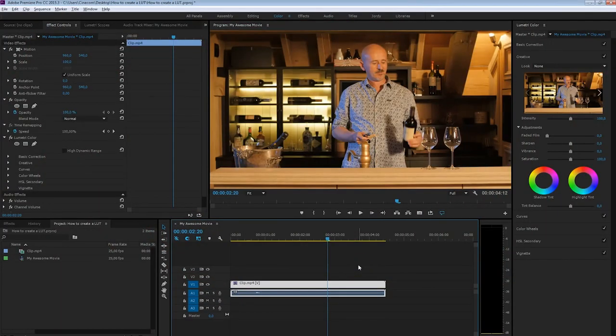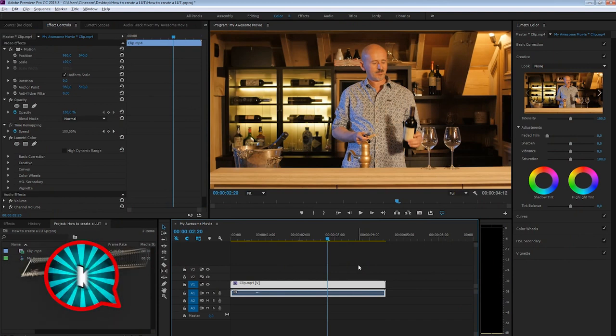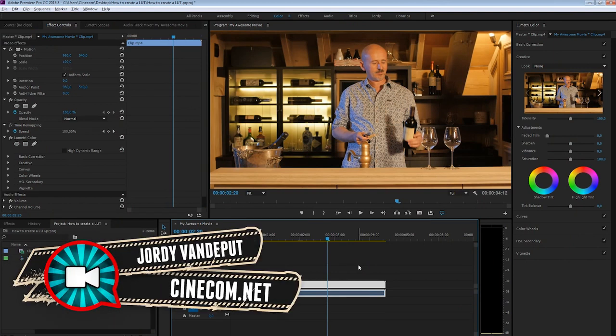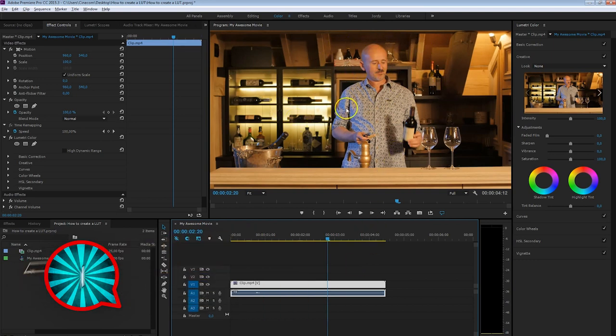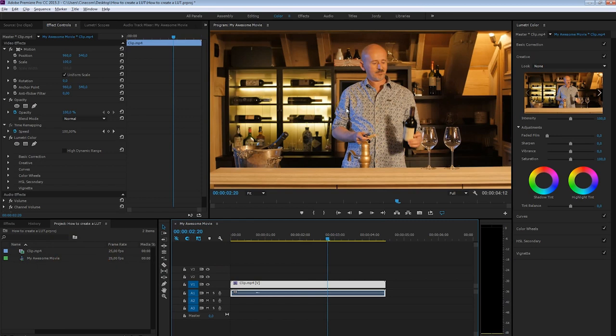What's up guys, it's Jordy here for cinecom.net, and we are going to create our own LUT using Photoshop. The first thing you want to do inside Premiere Pro is actually grab a screenshot of your video and we're going to import that inside Photoshop.